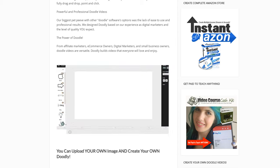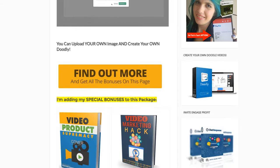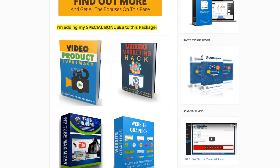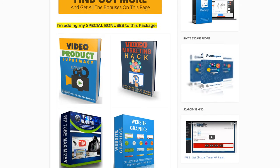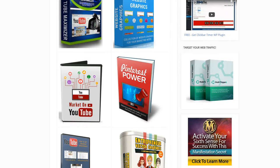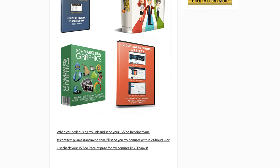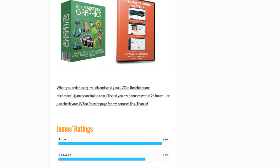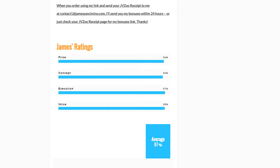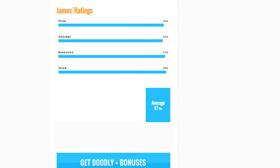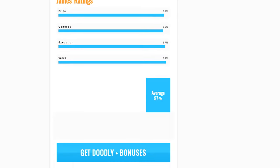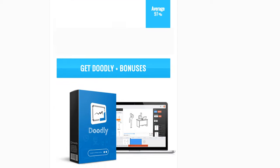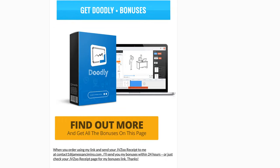These are my bonuses. They're video oriented. These are bonuses that you get only from me if you order on my page using my link. I give it a top-notch rating of 97. I just think it's awesome. I love it.